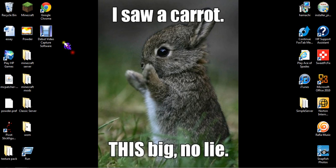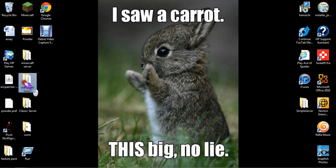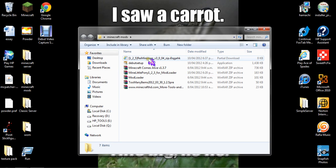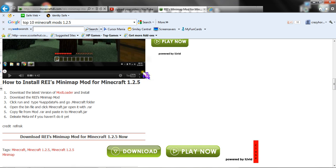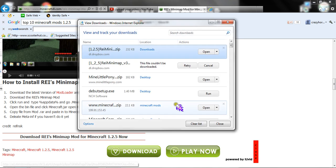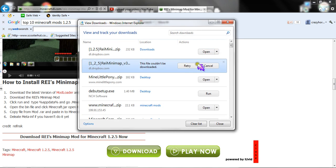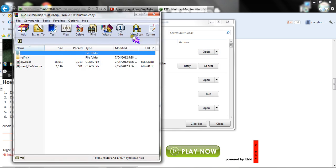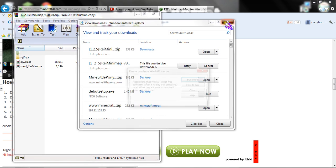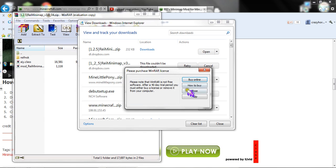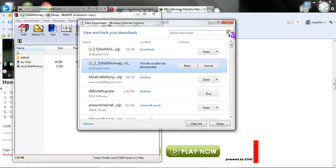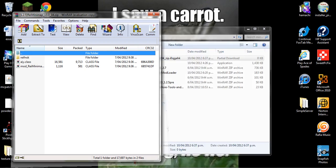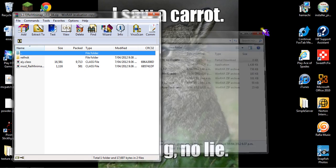Now you go into your mods folder, wherever that is. Just having some technical difficulties here. Okay, we're good.